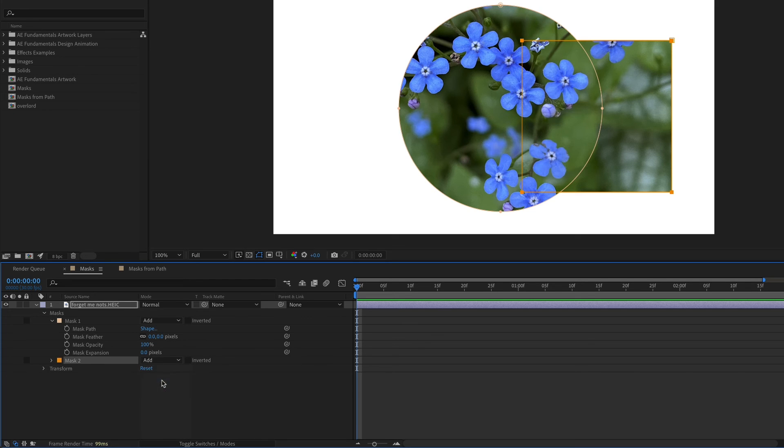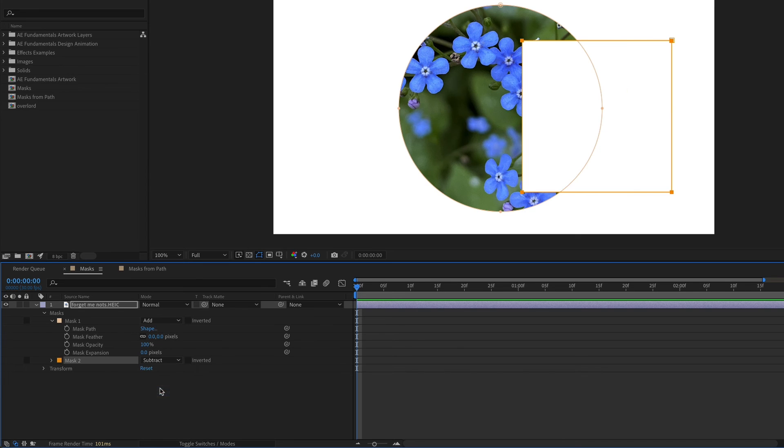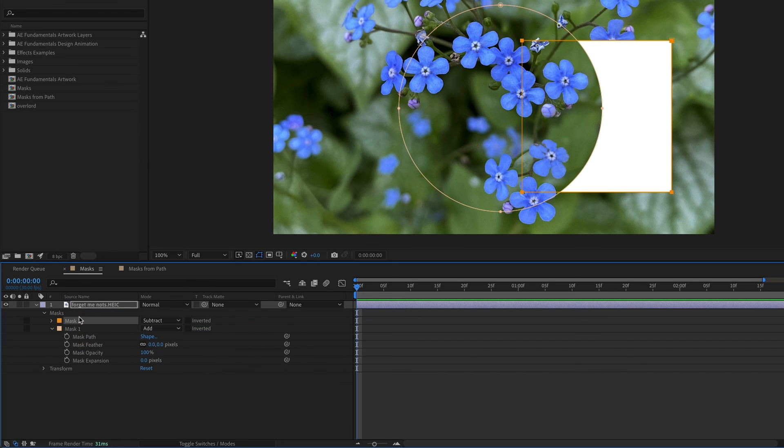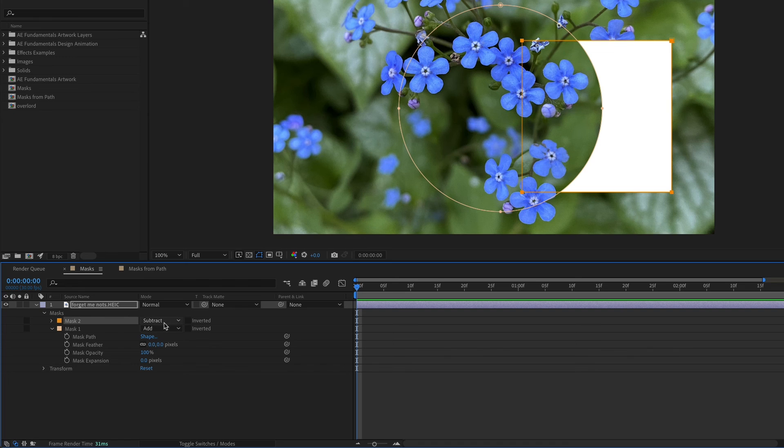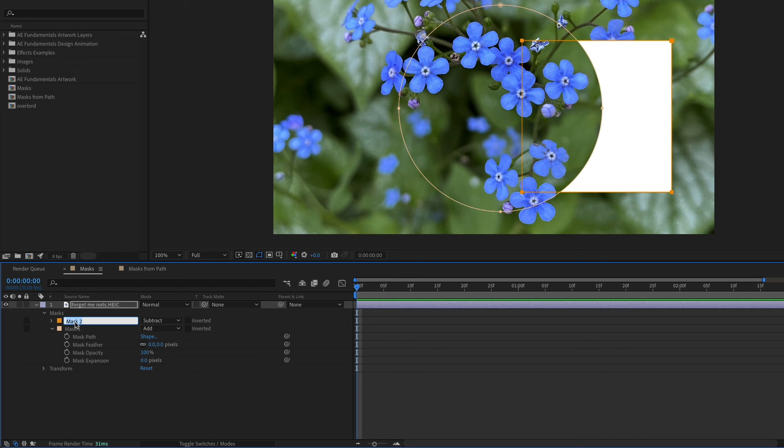Keep in mind that the layer order of your masks matter. I'm going to set mask two to subtract. Right now mask two is below mask one and it looks like this. But if I drag mask two above mask one, it looks completely different. You can explore the different modes for masks and the layer order to get different effects. If you have multiple masks on a layer, I would suggest renaming them so you know what they are. Just select the mask in the timeline, hit enter, and then you can name it.